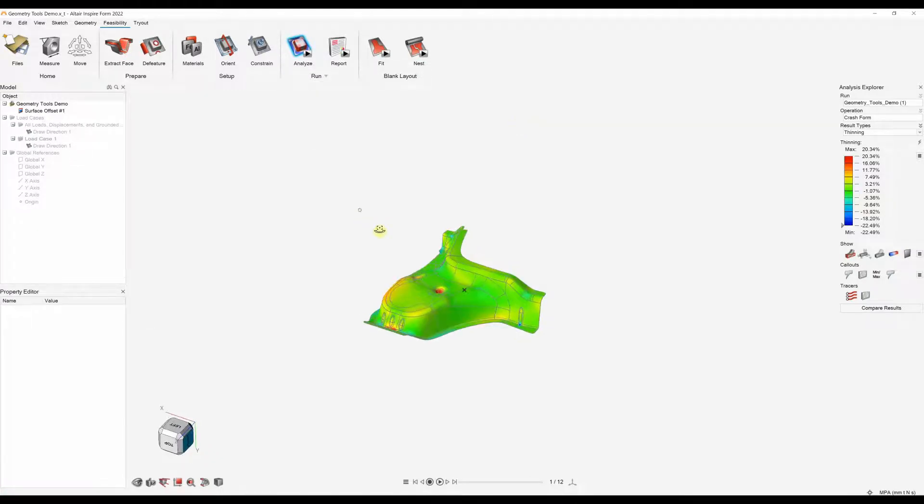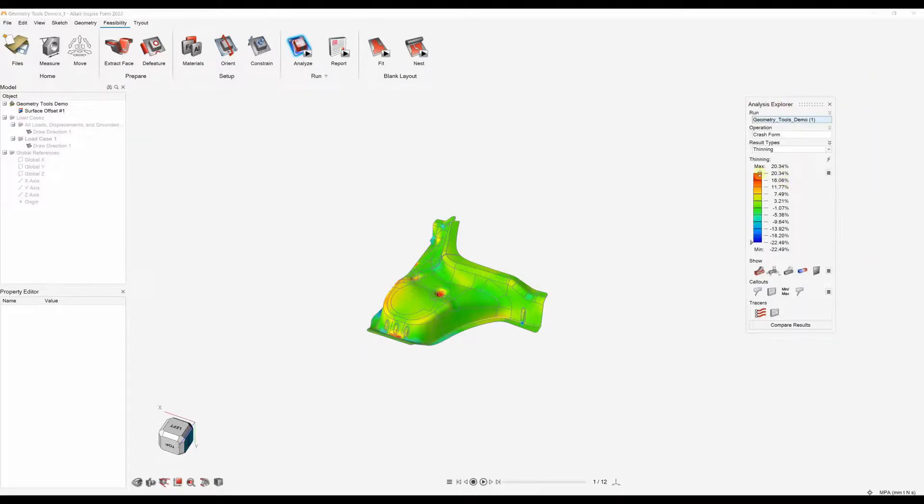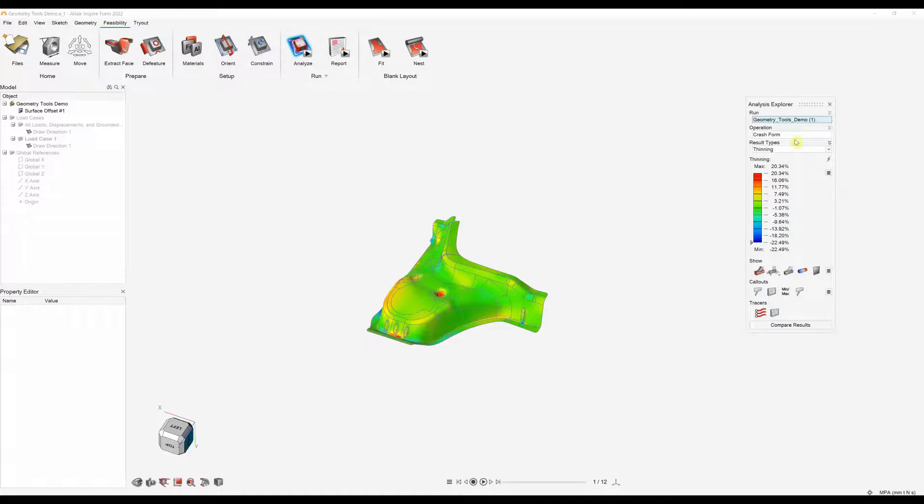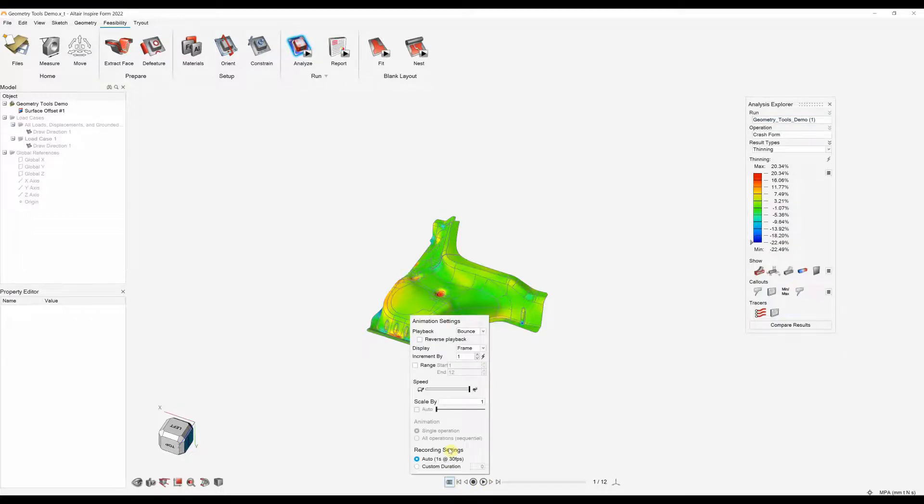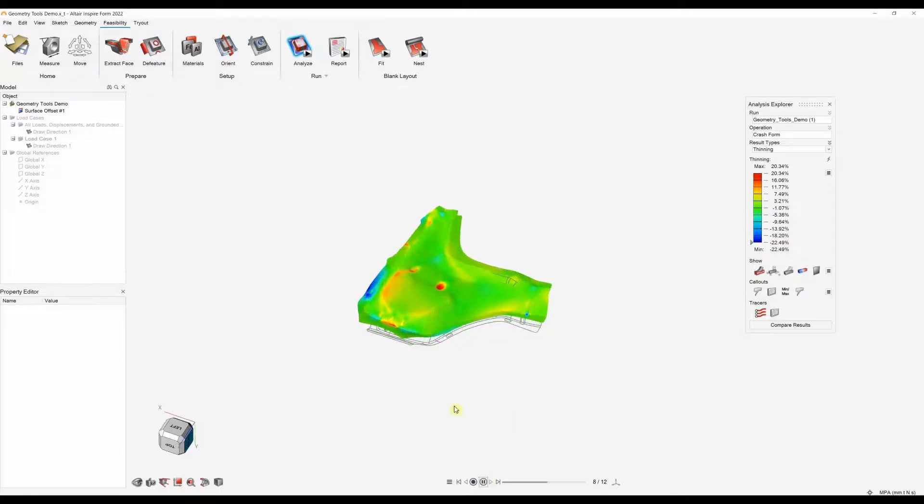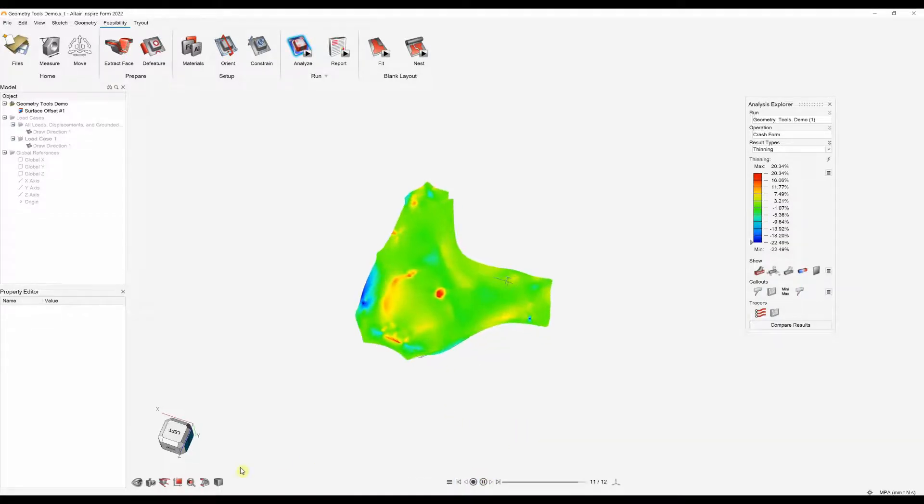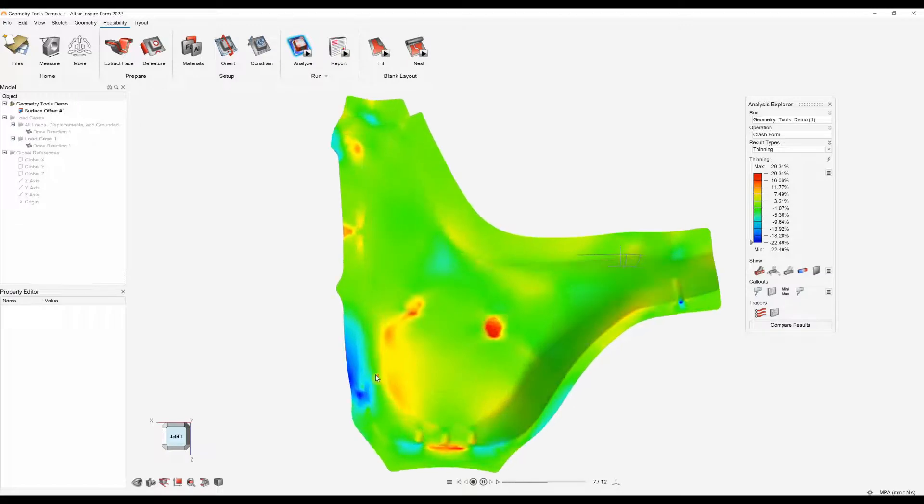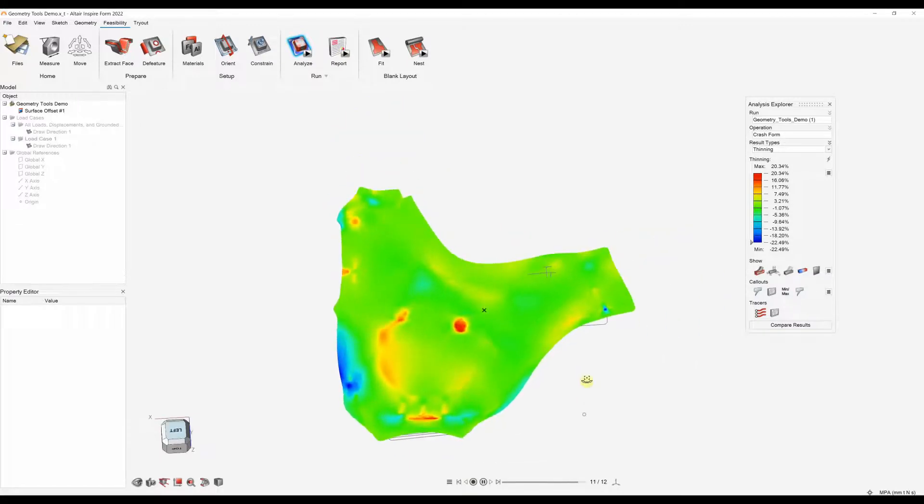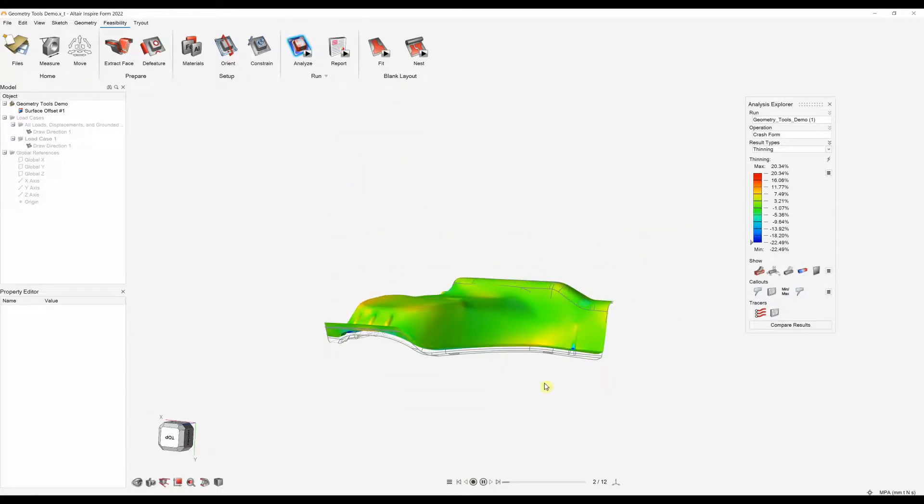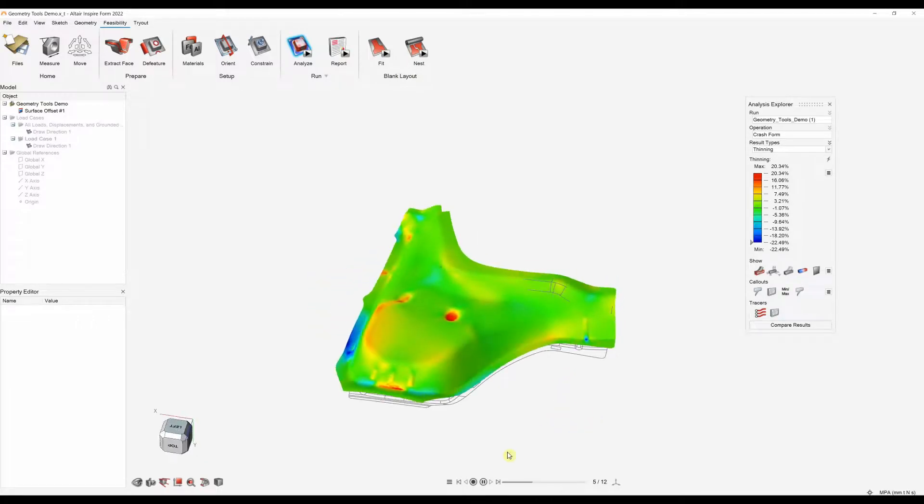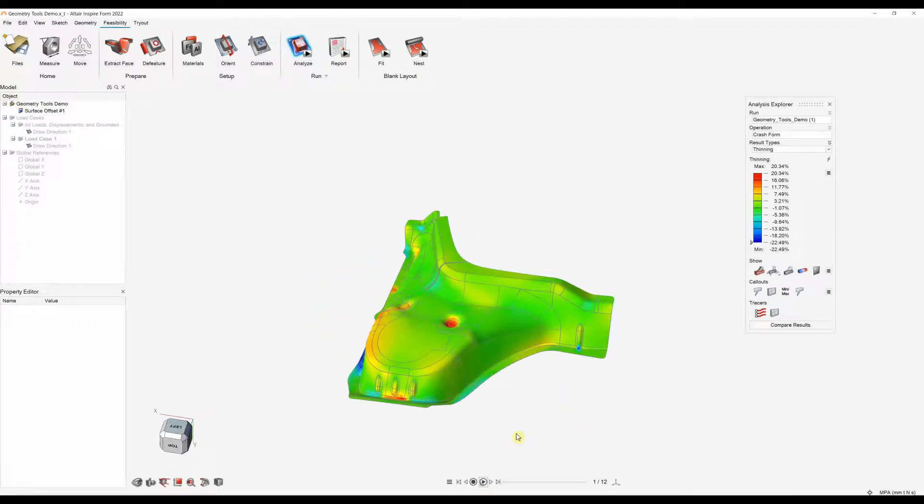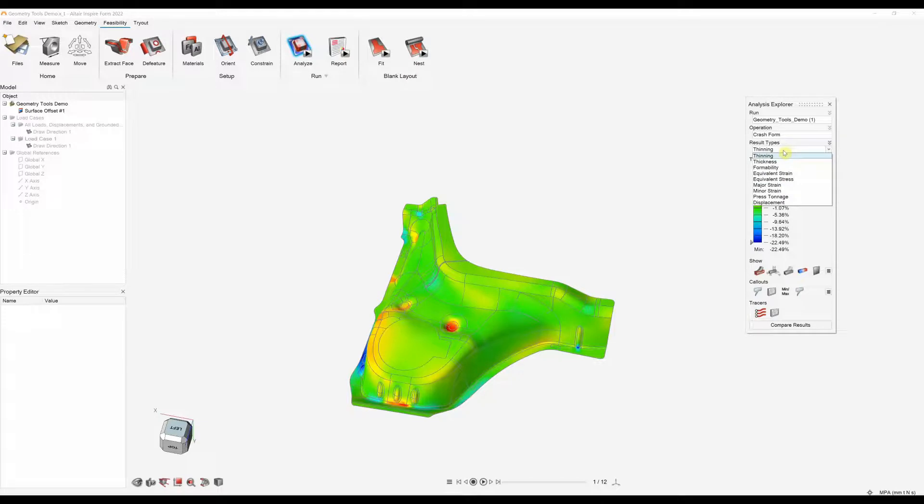To load the results we can click on this little green flag or show analysis results. So we can start to see our results. Our analysis explorer is here on the right hand side. At the moment we are looking at thinning and we can use our animation bar down here to actually animate the results. I like to slow down my animation speed just to get an idea of how this part is forming. So you might just pause the results. We're looking at thinning.